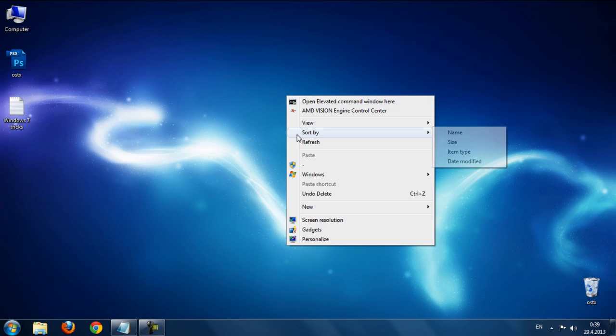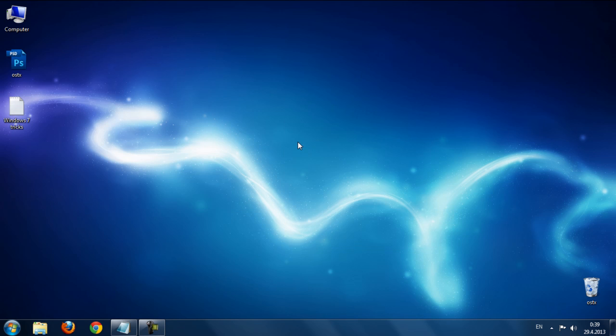That's it for this video on Windows 7 tricks. Thanks for watching and see you next time — bye!